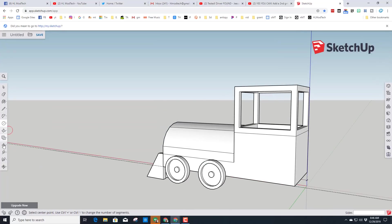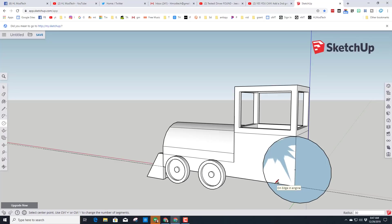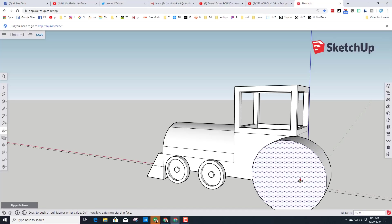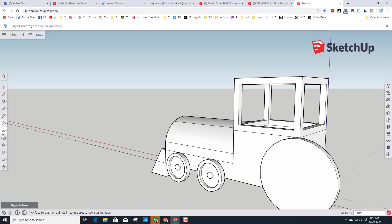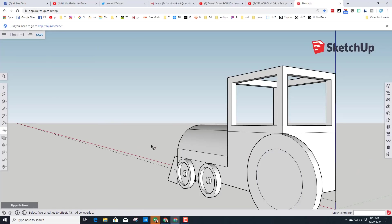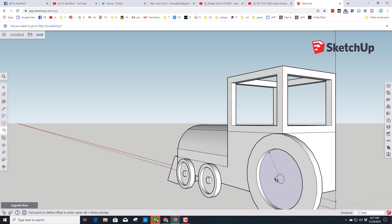Let's quickly build a rear wheel. Grab your Tape Measure and from the back corner go up 15 and press Enter. Return to the Circle tool and from that spot do a radius of 30 and press Enter. P for Push/Pull, pull it out 5, press Enter. Switch to Offset and this time offset it 10 so it looks a little bigger, then go back to Push/Pull and push it in 3. Use Offset again and choose 15 for this offset and press Enter.